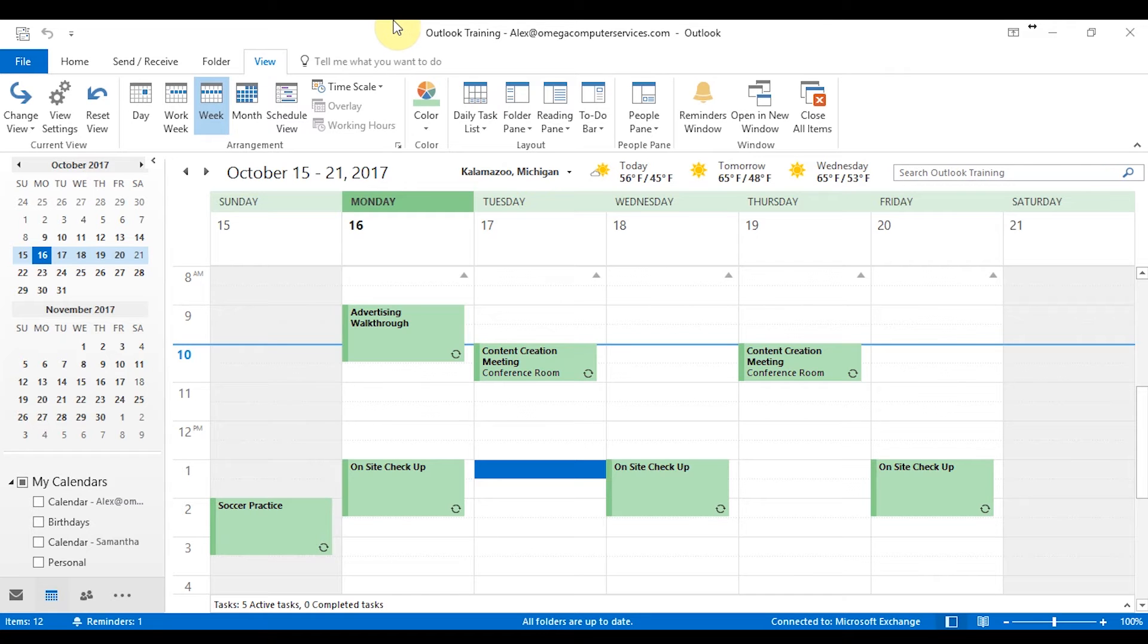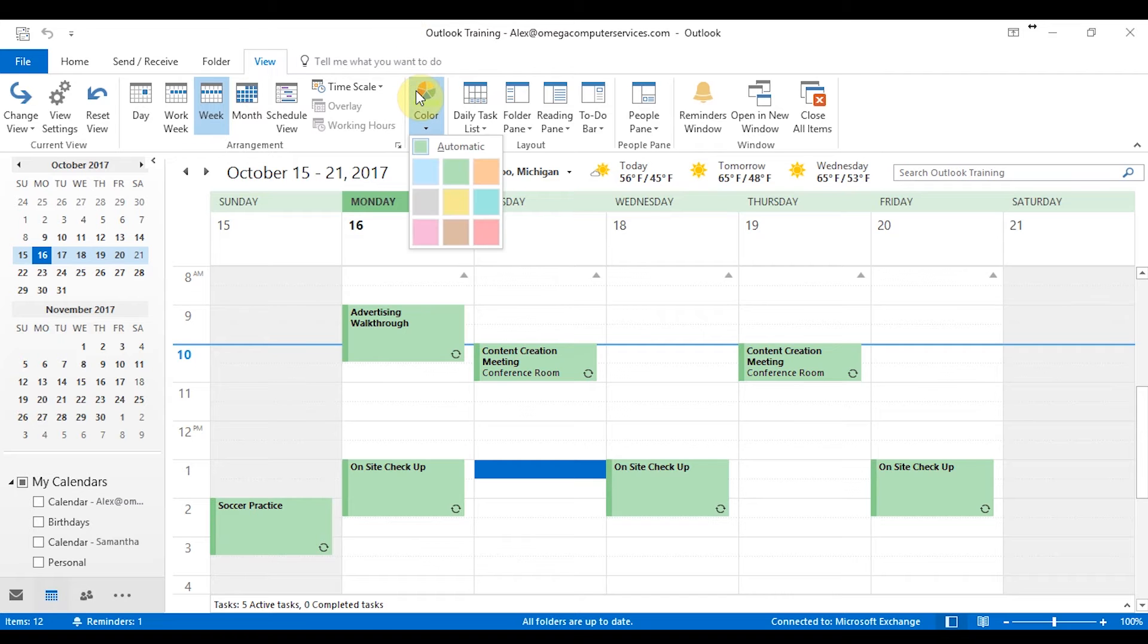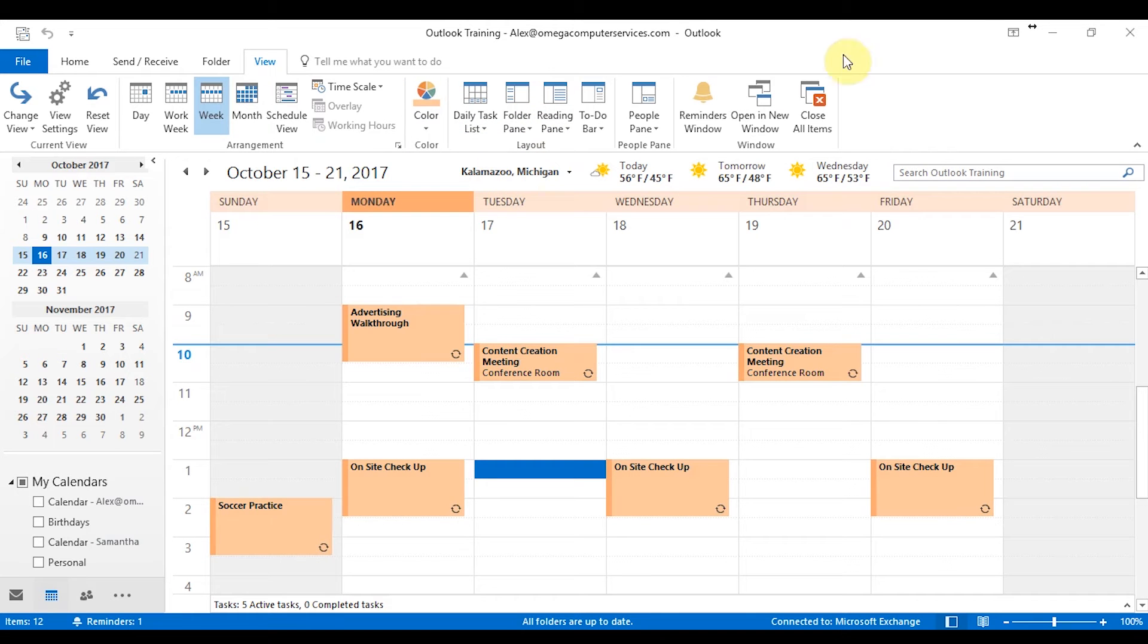But from here, we're going to get into the color. So if you want to change the color of your calendar, this is the place to do it. Right now, you can see that I'm automatically set to this green. Let's say I want to change it to orange and that will change your whole calendar.